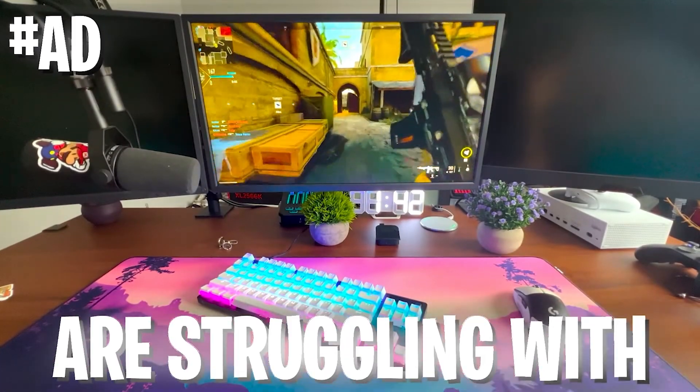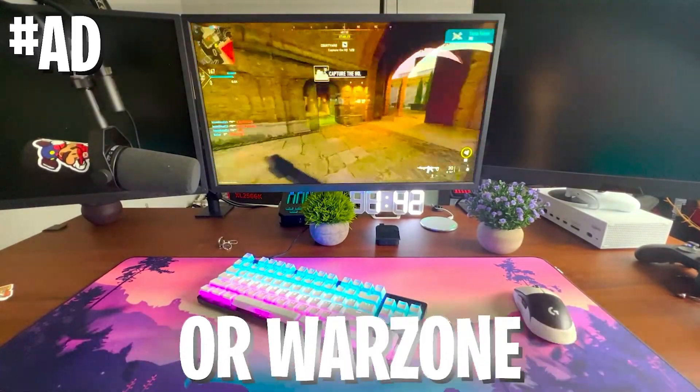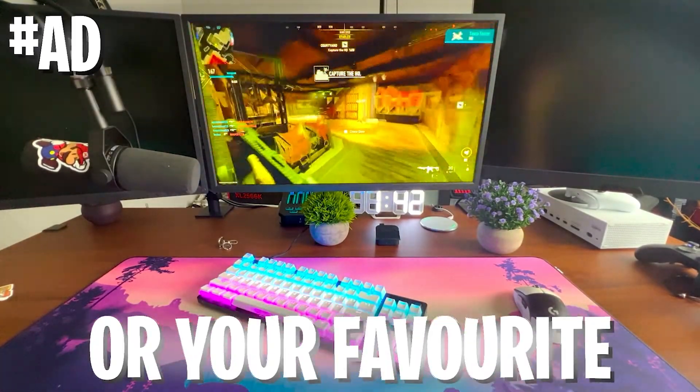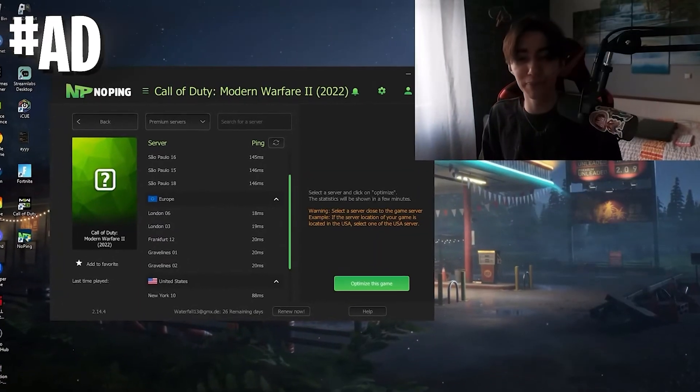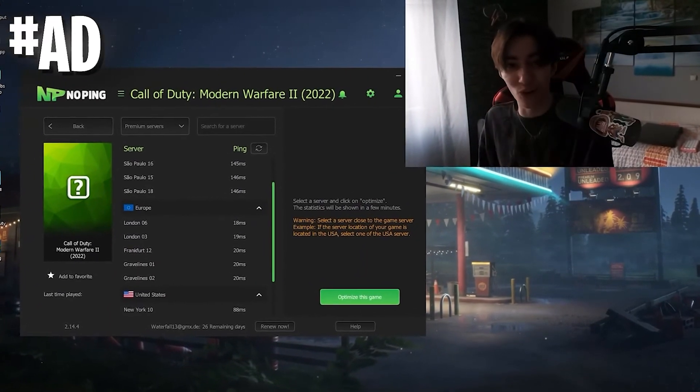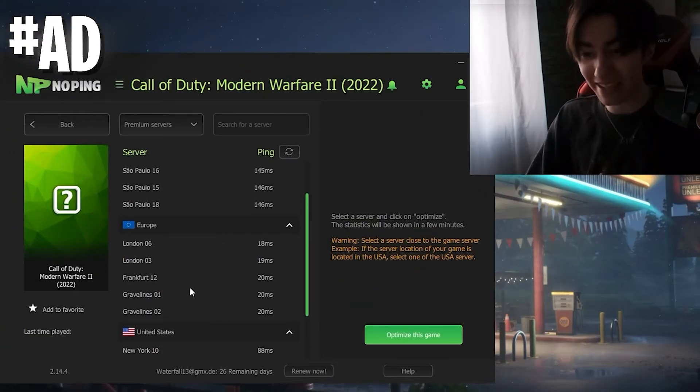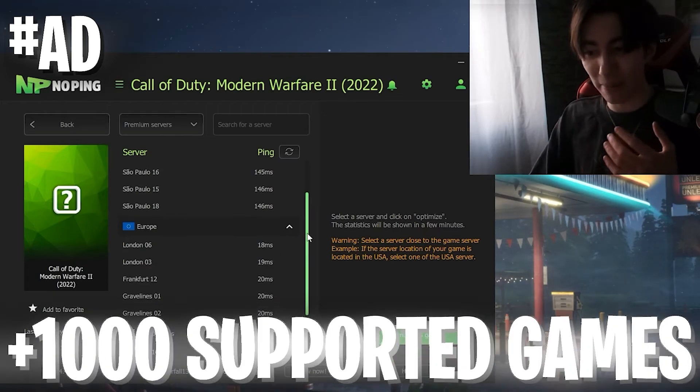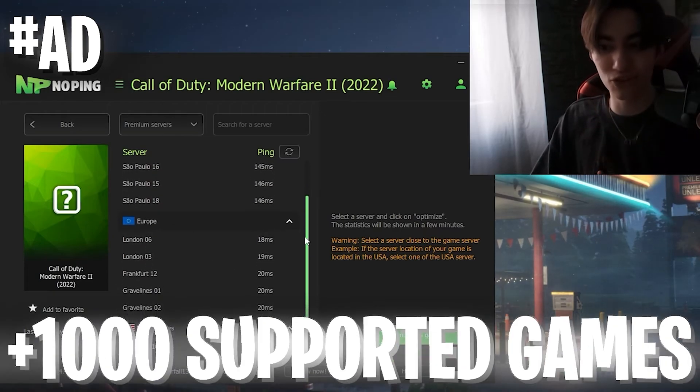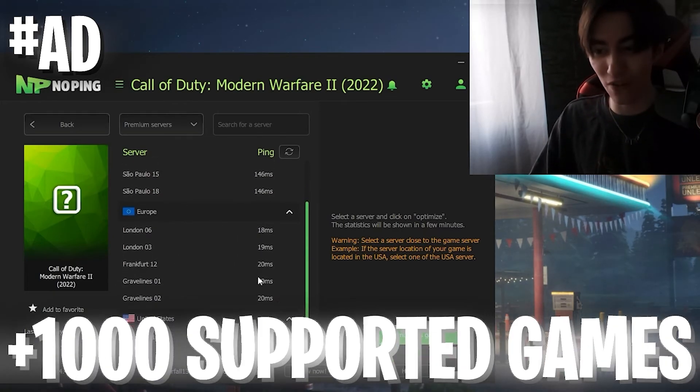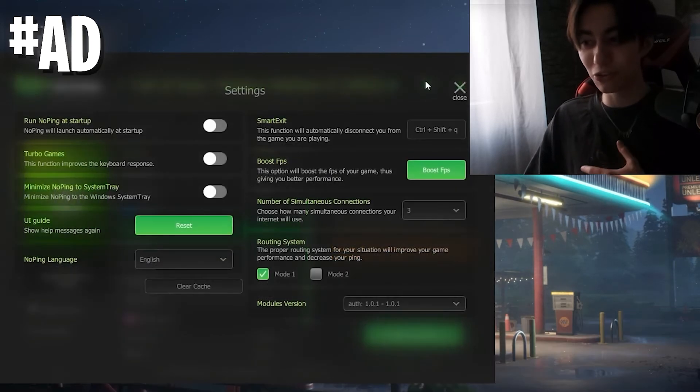If you're struggling with ping in Modern Warfare 2, Warzone, or your favorite game, or you have super high input delay, I can only recommend you NoPing. NoPing is an amazing tool which you can utilize. You can select from over 1,000 supported games the server in your area with the least amount of ping.